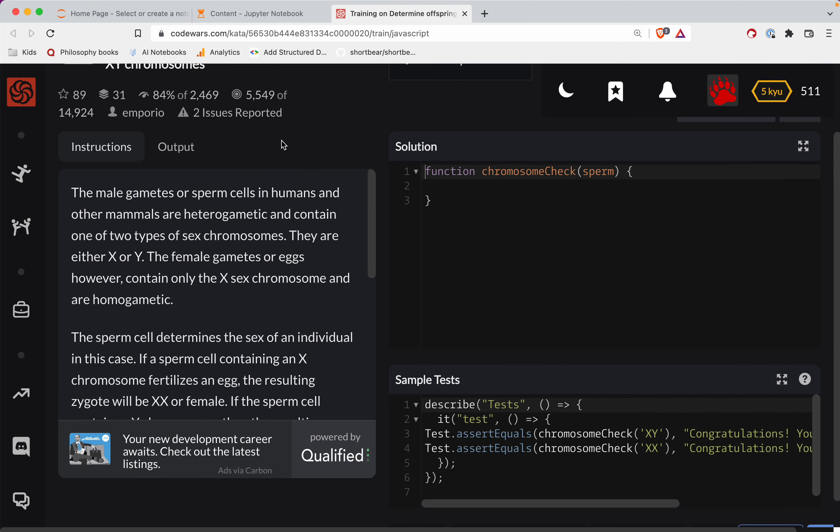As always, there's a link to the challenge in the show notes right below the video. Try it out before watching. You've always got this to fall back on, but the best way to learn JavaScript is to just sometimes bang your head against the wall.